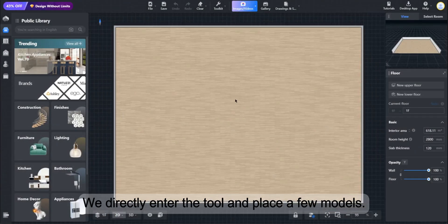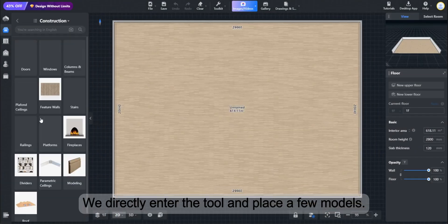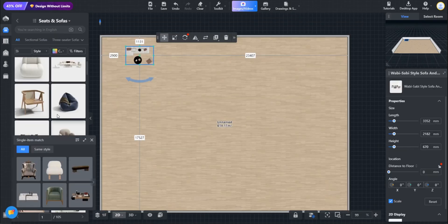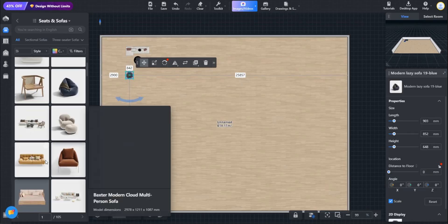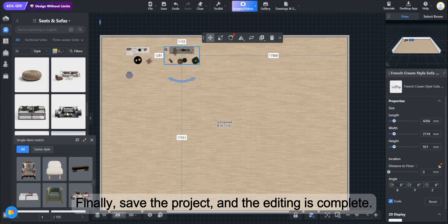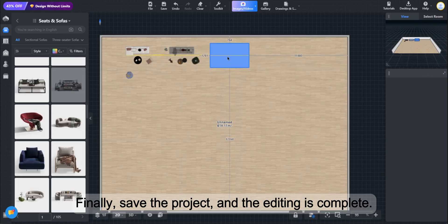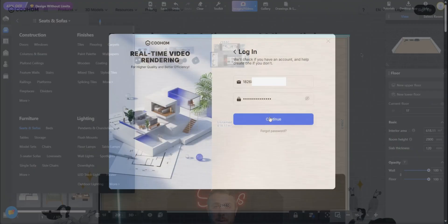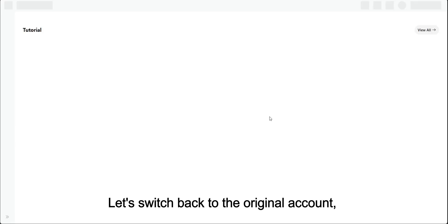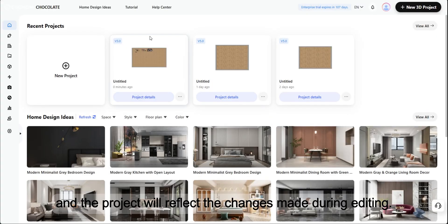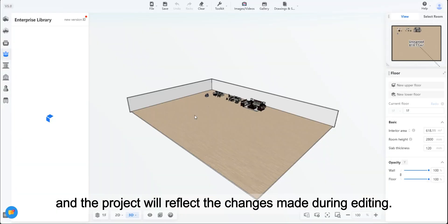We directly enter the tool and place a few models. Finally, save the project and the editing is complete. Let's switch back to the original account and the project will reflect the changes made during editing.